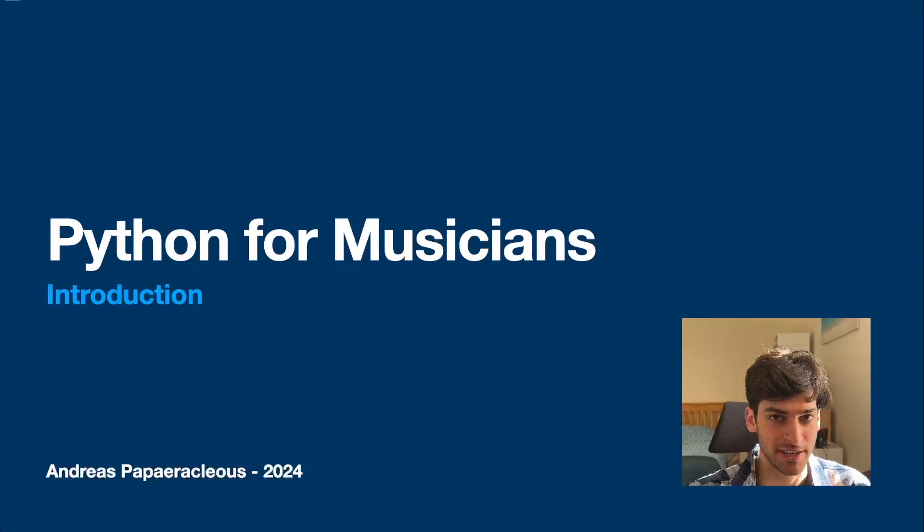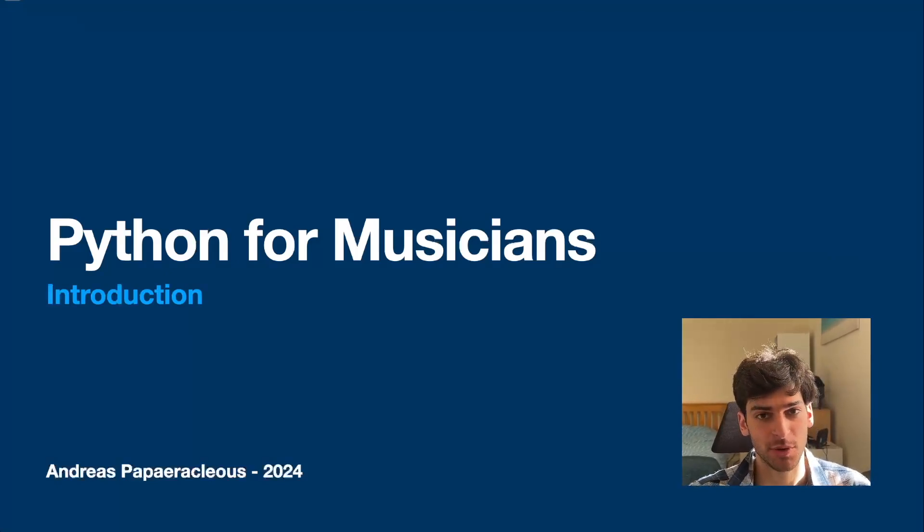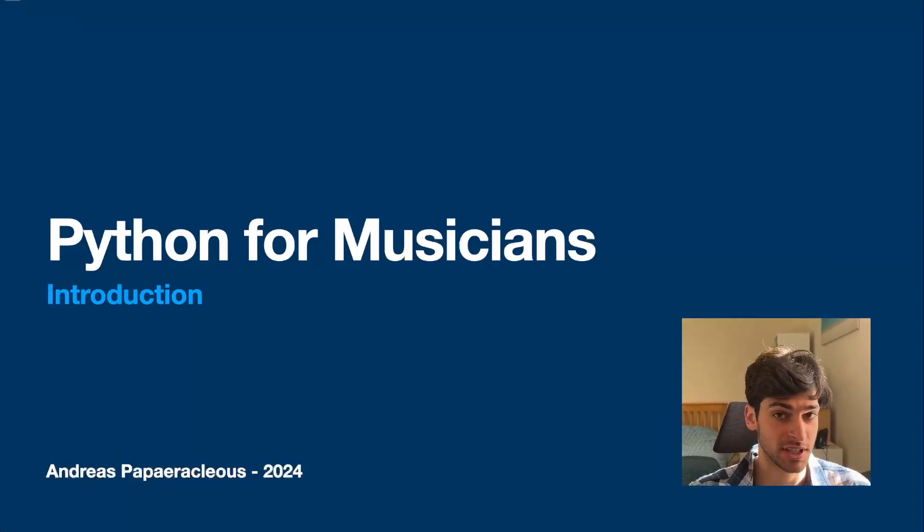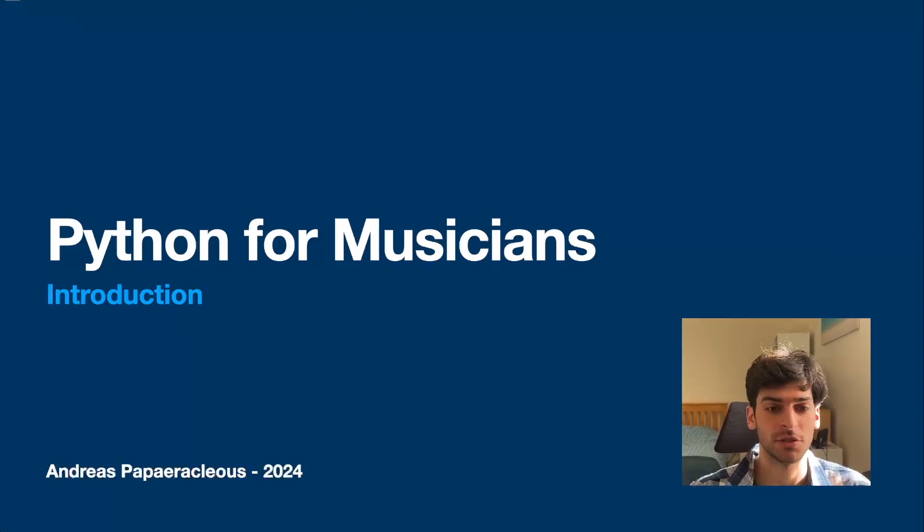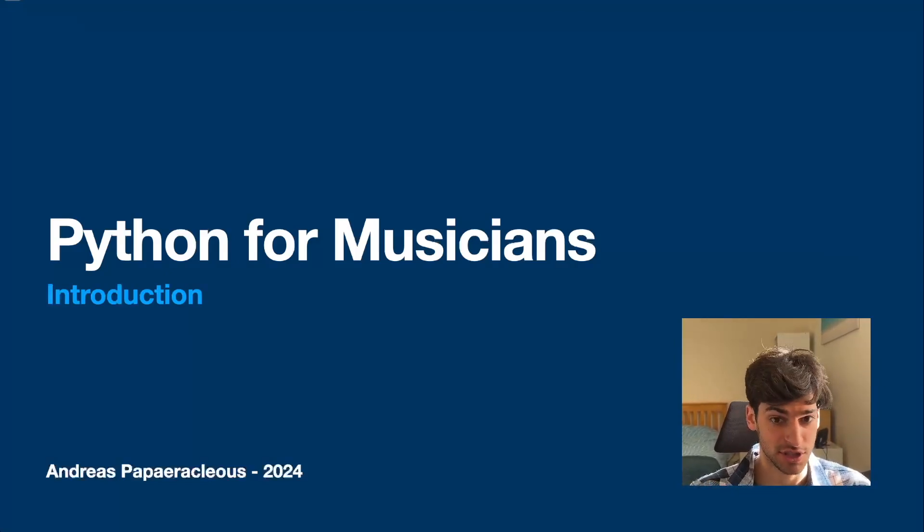Hello, I'm Andreas. I am a musician, programmer, and just generally a music technologist, and I'd like to introduce you to my tutorial series, Python for Musicians.